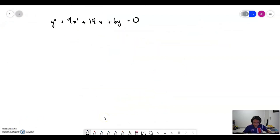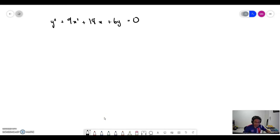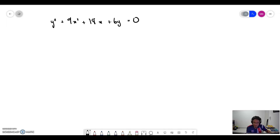Here is one more example: y squared plus 9x squared plus 18x plus 6y. I want you to firstly change this general form of ellipse into standard form, then determine the center, vertices, and foci, then sketch your ellipse. Pause the video and I will give you the answer.